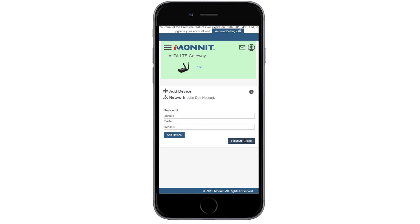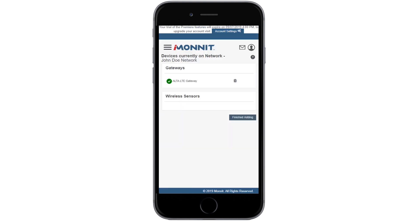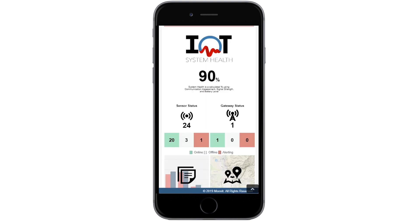Choose the Add Device button. Review your gateway and sensors you've added on the next screen. Here, you can add your devices to your account or complete the process by selecting the Finished Adding Devices button.